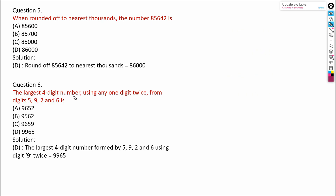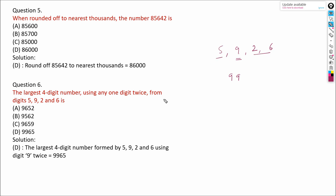Now find the largest four-digit number using the digits 5, 9, 2, and 6, where any one digit may be used twice. To get the greatest four-digit number, we choose 9 and use it twice. Then arrange the remaining digits 6 and 5 in descending order. So the answer is 9,965.